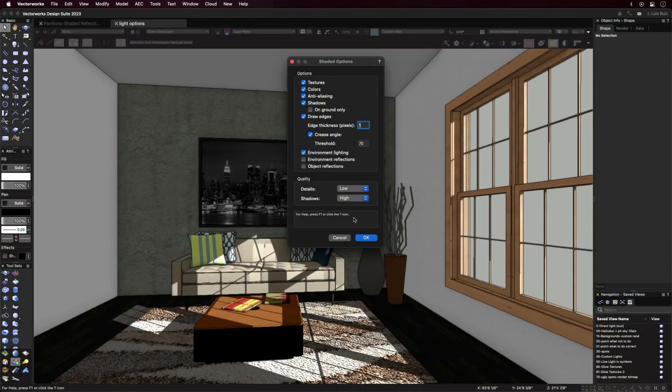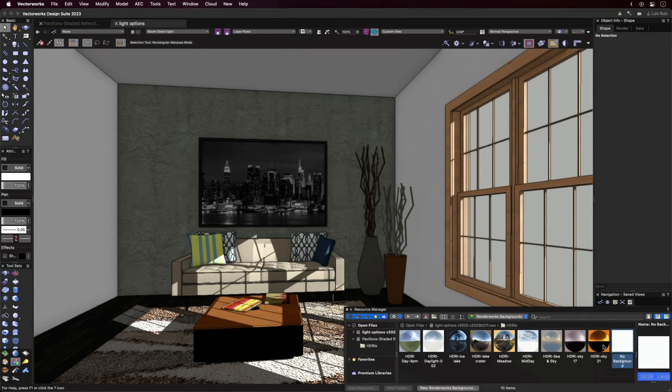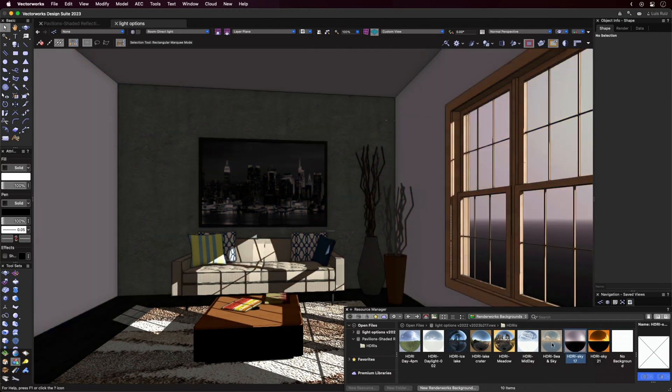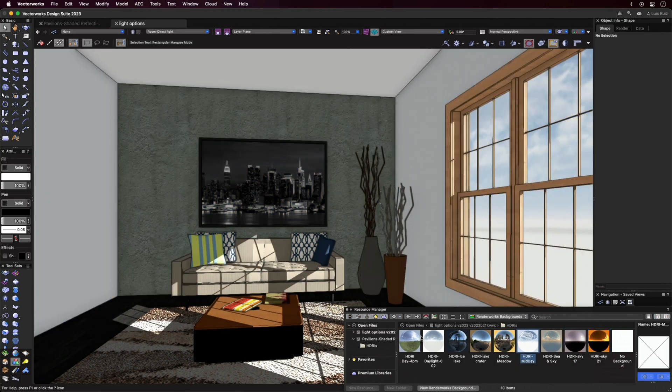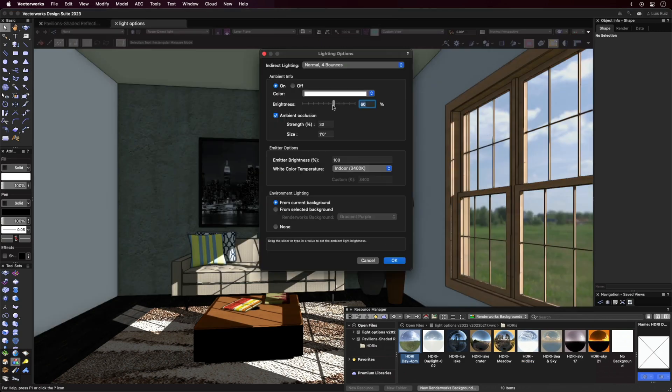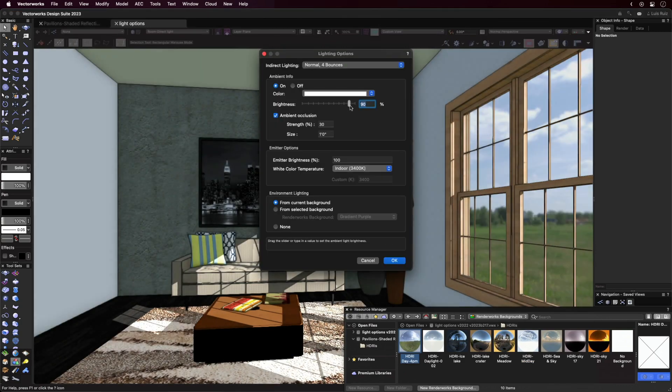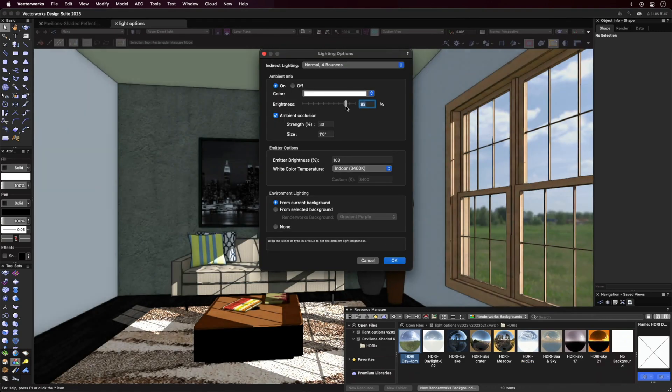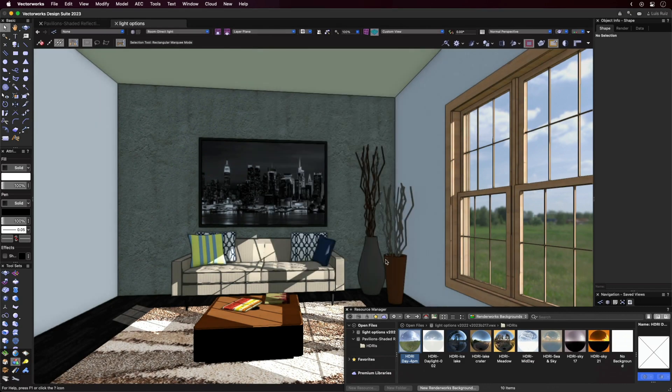Environment Lighting uses a background as the ambient light source, making the model appear more embedded in its surroundings. The Brightness slider in the Lighting Options dialog can be used to control the degree of the effect.